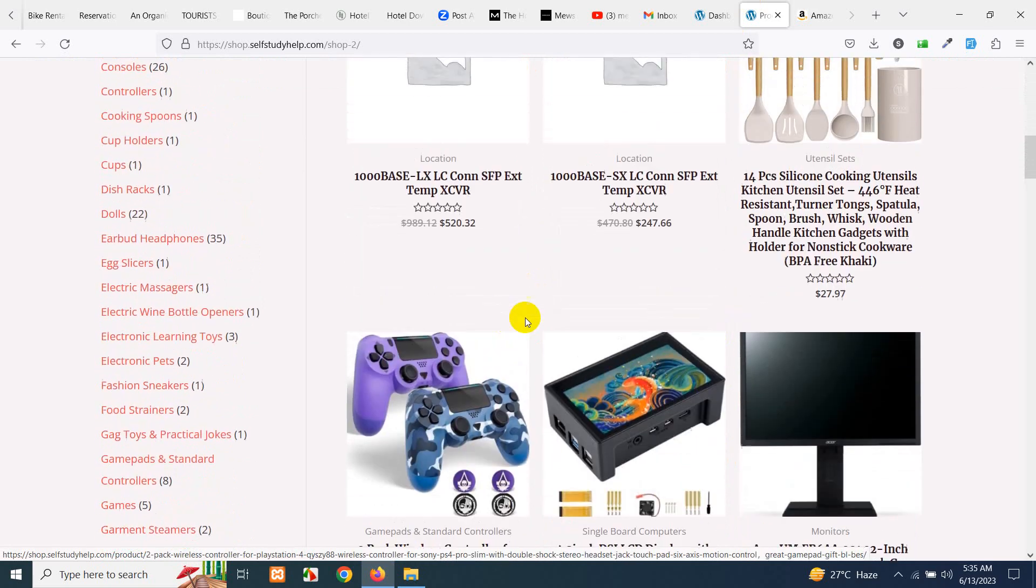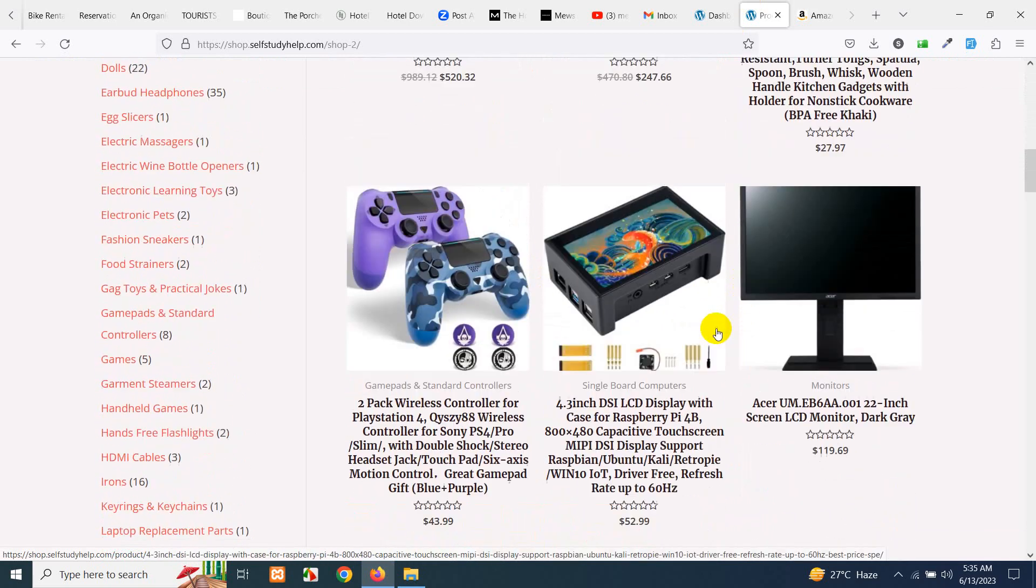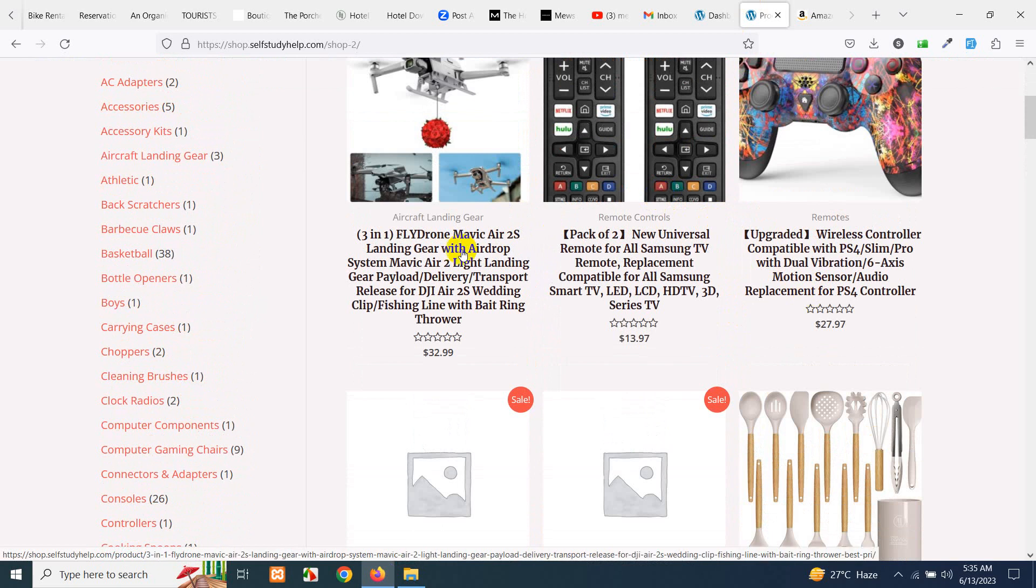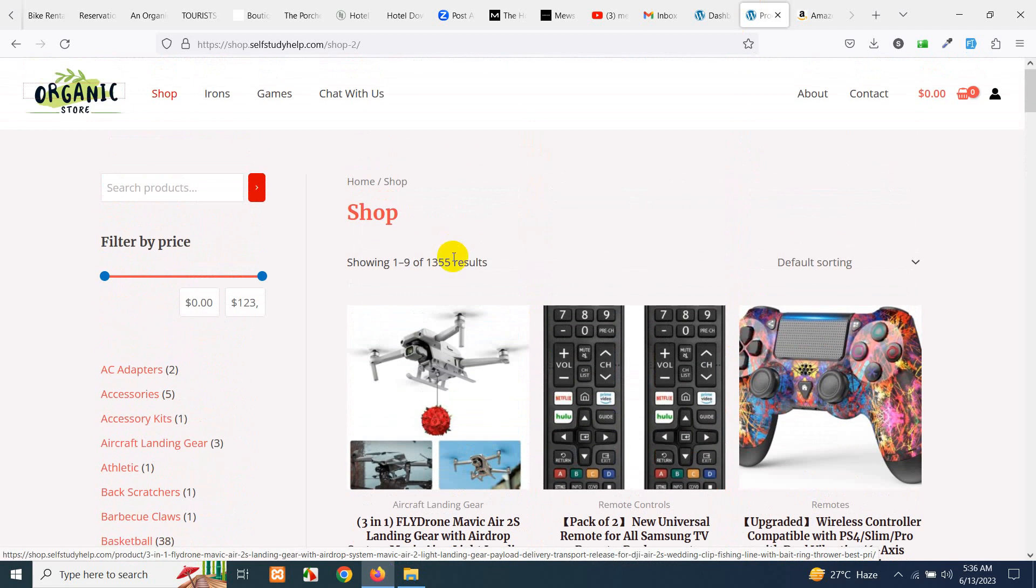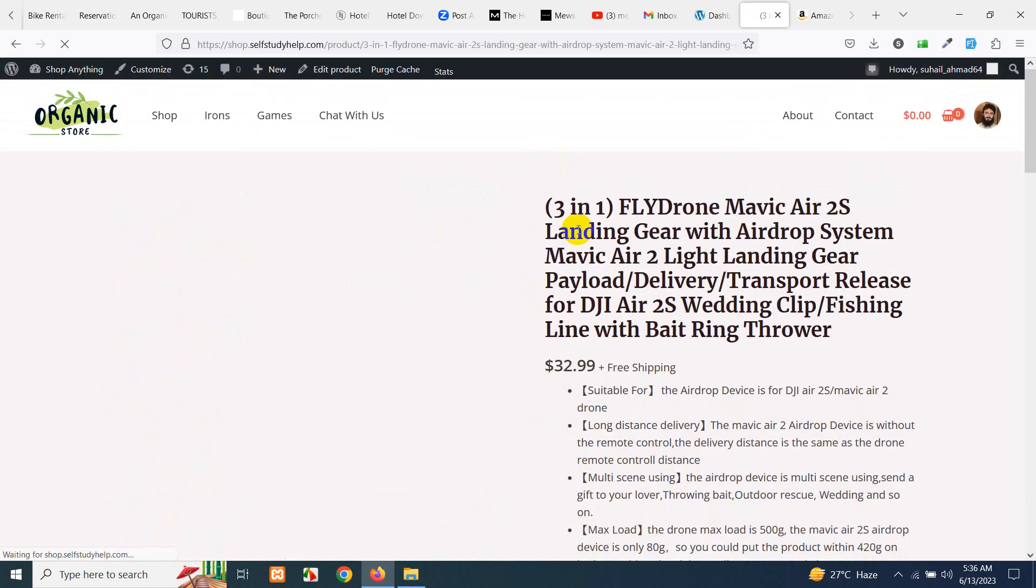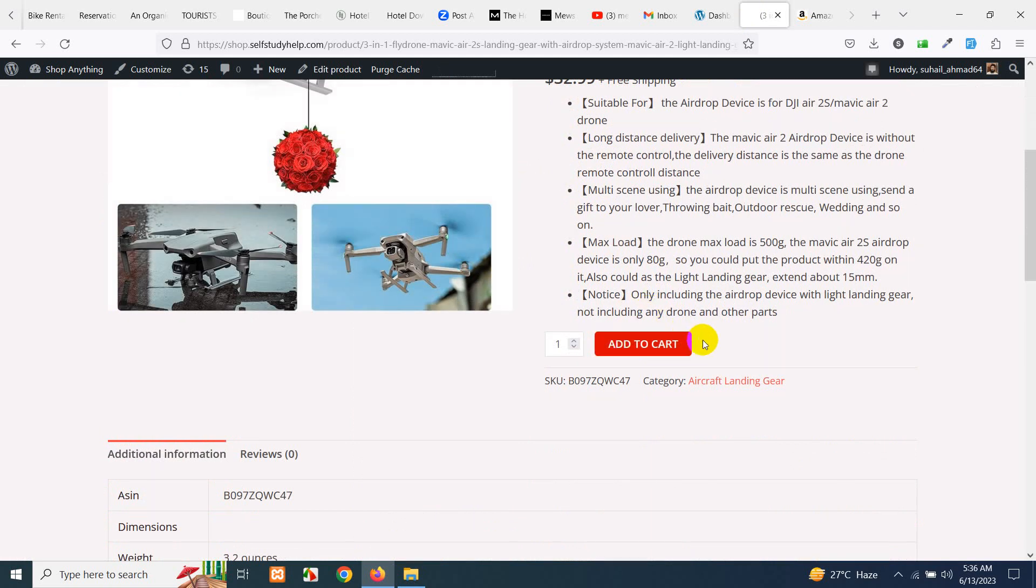You can see that there is no add to cart button on any of these products. For example, if I go to this product then you'll see that there is a buy now button, not an add to cart button or buy now button which will redirect me to the Amazon product.